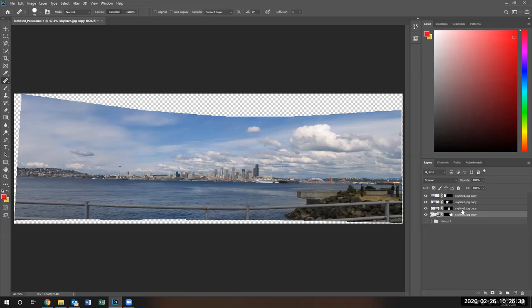The reason we're flattening those copies is so we can have one image that we can work with in order to do a content-aware fill. It would be difficult for us to do a content-aware fill when the images are different layers of images.